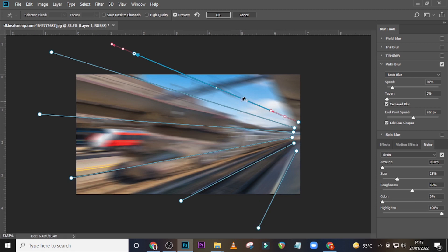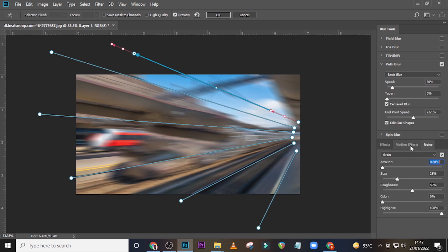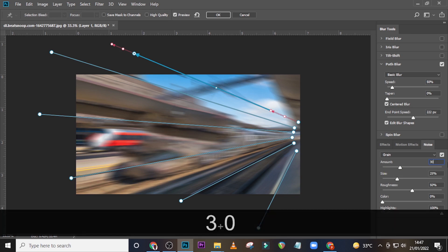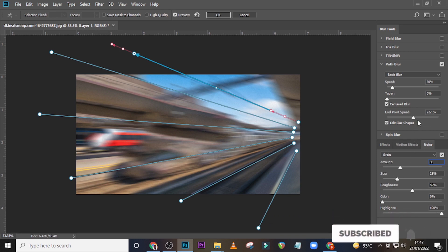I feel like the grains are out of it, so let's go to Noise. Set the amount to 30, then 25, 50, 0, and 100 percent, and then click OK.